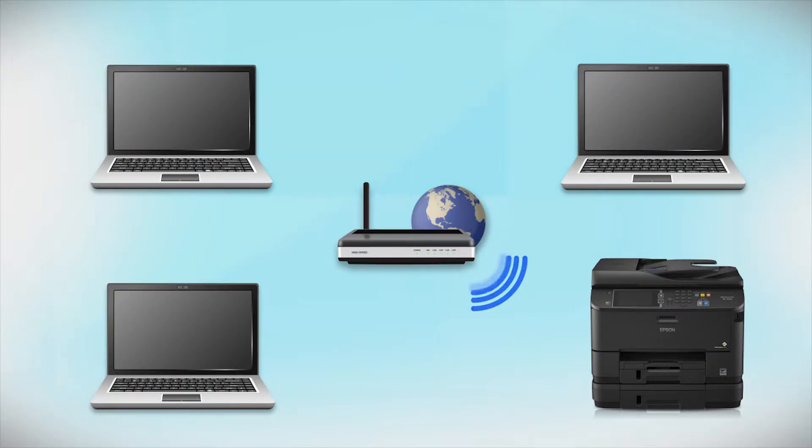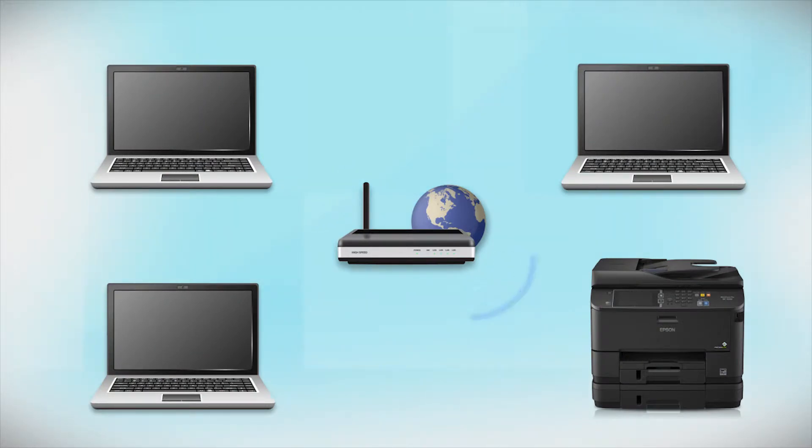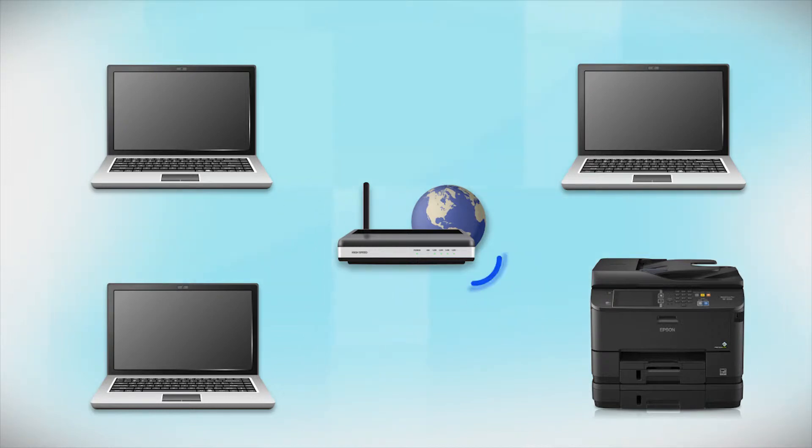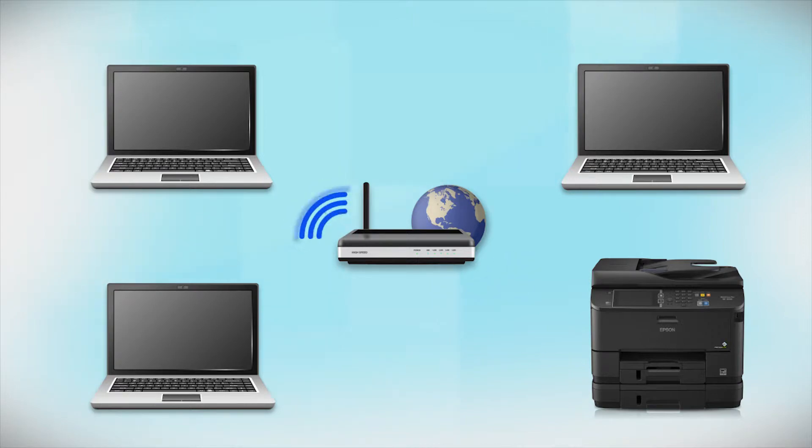Now, let's set up your Epson printer and add it to your network. When you're done, you will be able to print wirelessly from this computer. You can add the ability to print from another computer later on.